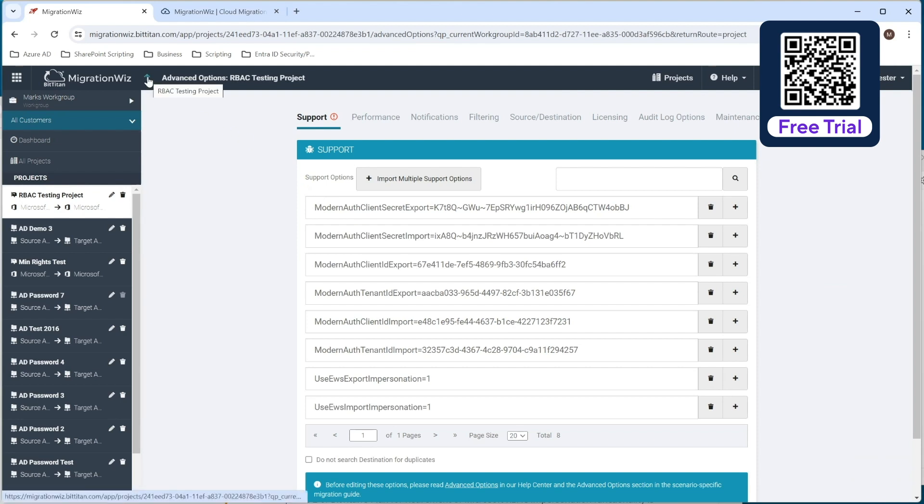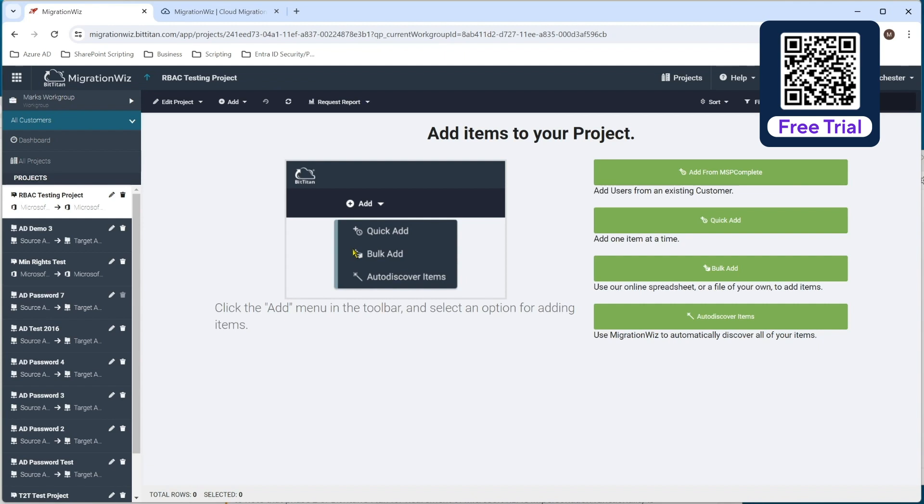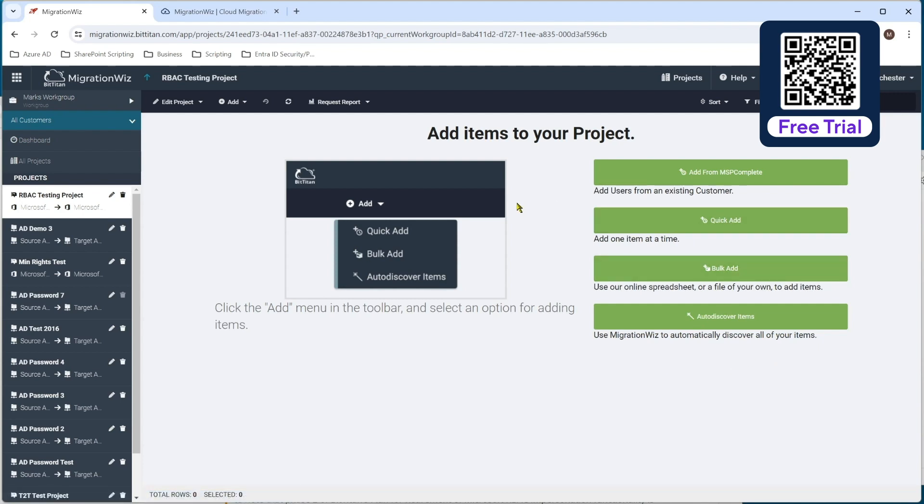So with all the application work that we've done there and the app registration or the changes there and the service principals and management role assignment that we've done, we are now actually ready to go ahead and migrate our users again, without the need for application impersonation, which again is the main reason for having this video, this training session.